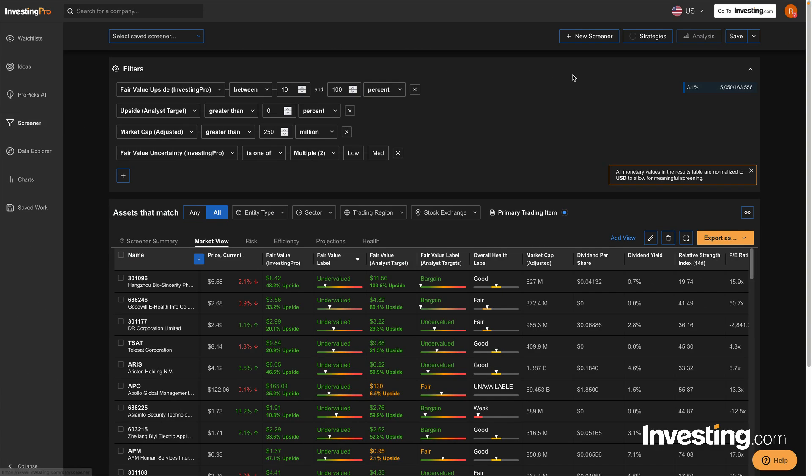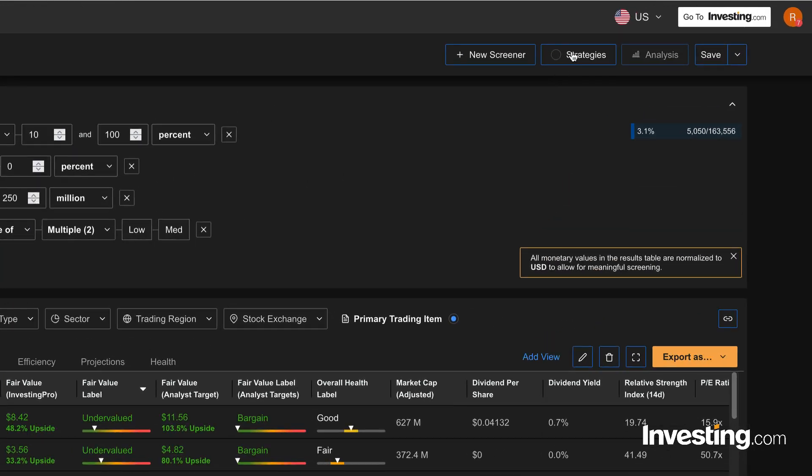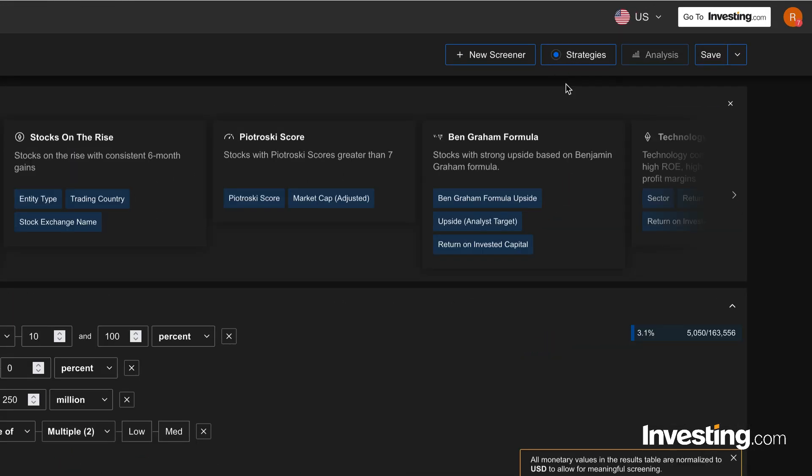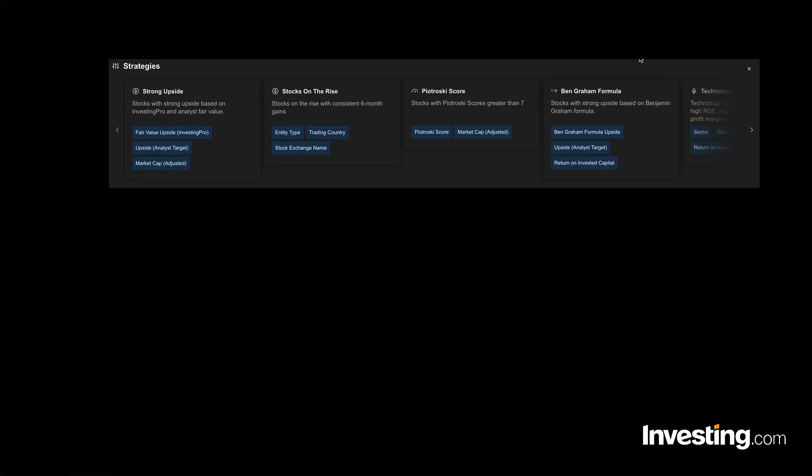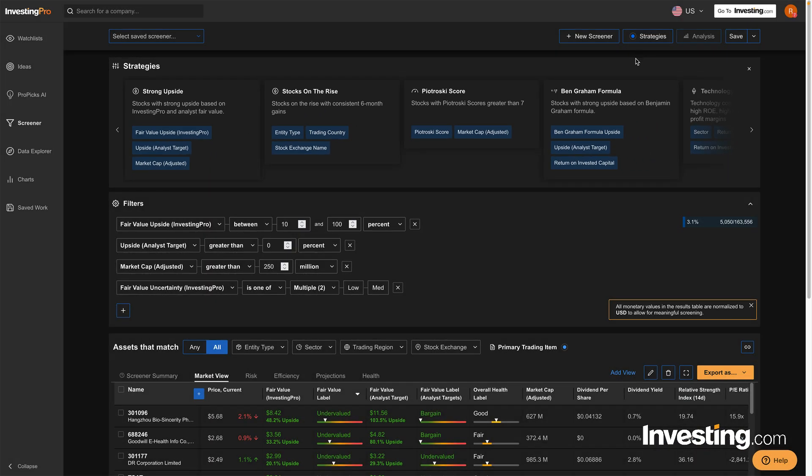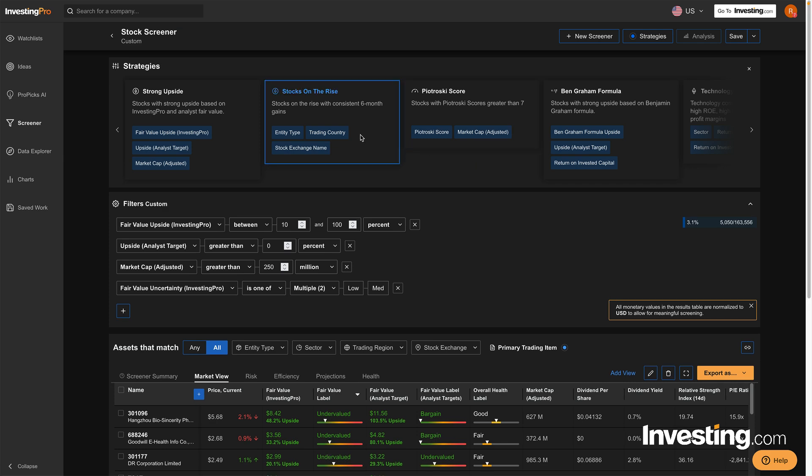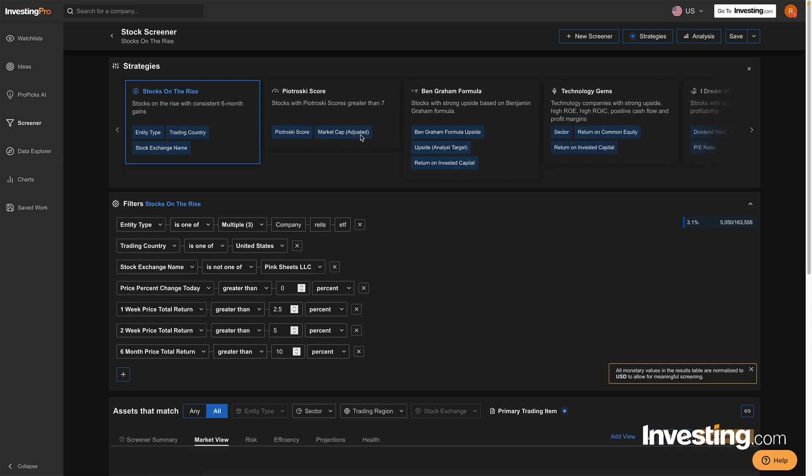Make sure the Strategies button is clicked, so you'll see a list of preset filters like Strong Upside or Technology Gems. Choose one that interests you. Let's go with Stocks on the Rise.